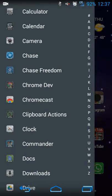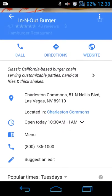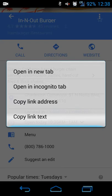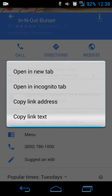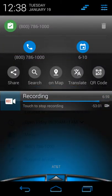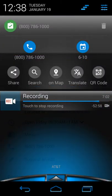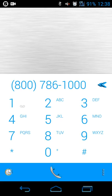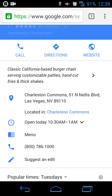Clipboard Action also works with phone numbers. In Chrome, I did a search for In-N-Out Burger. If you're on a website that just has a phone number listed — without a clickable link — you can copy the number and the app picks it up. Tapping the phone button opens your default phone app with that number ready to dial, so you don't have to manually copy it and navigate to your phone app.